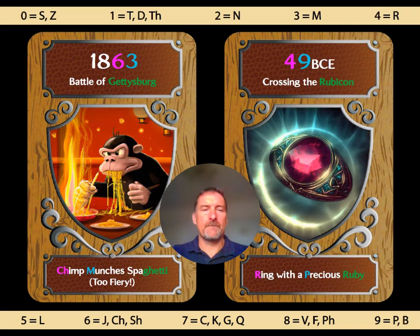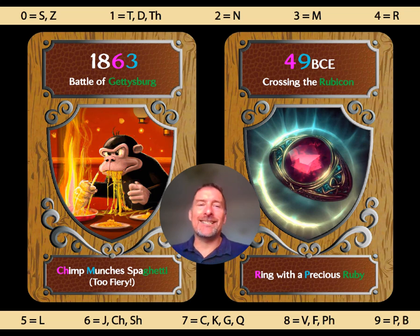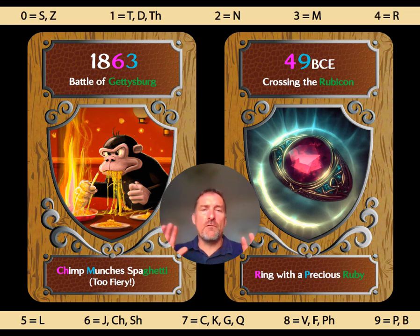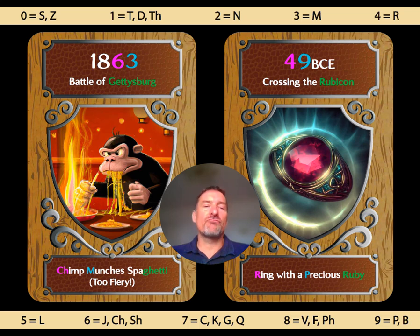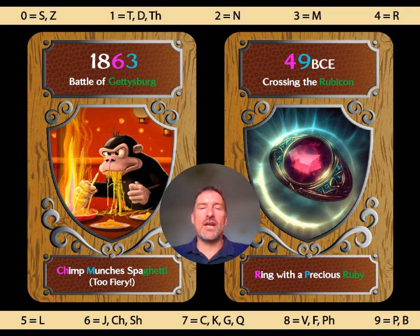Let's try some more events. We have the Battle of Gettysburg in 1863 with 'chimp munches spaghetti, too fiery.' And we have Caesar crossing the Rubicon River in 49 BCE, remembered as 'ring with a precious ruby.' At this point, just try to remember the images and the associated phrases. Pause the video if you want to spend a bit longer looking at them.